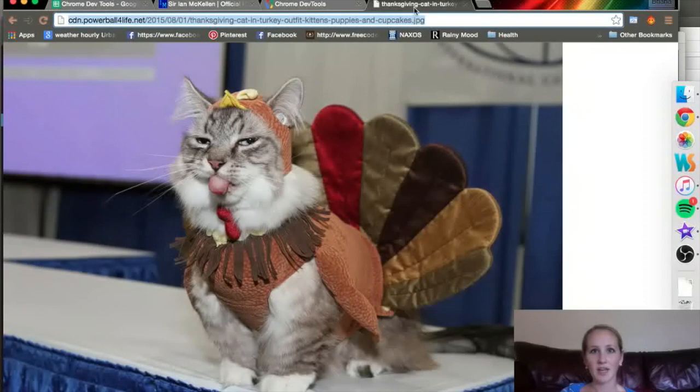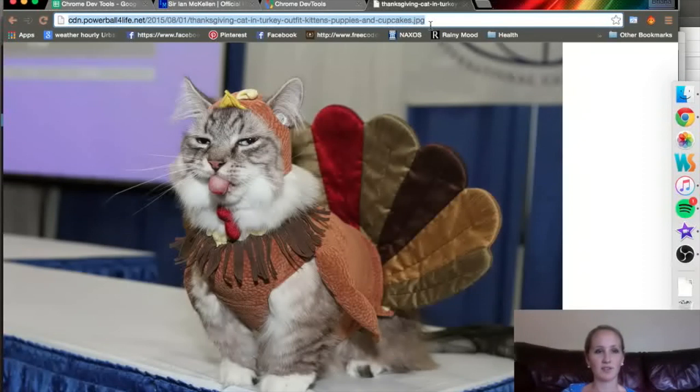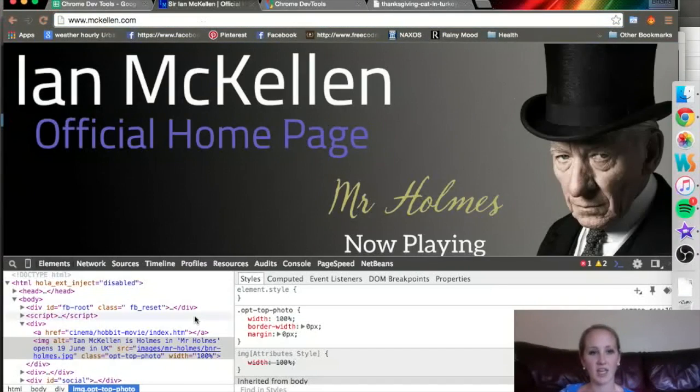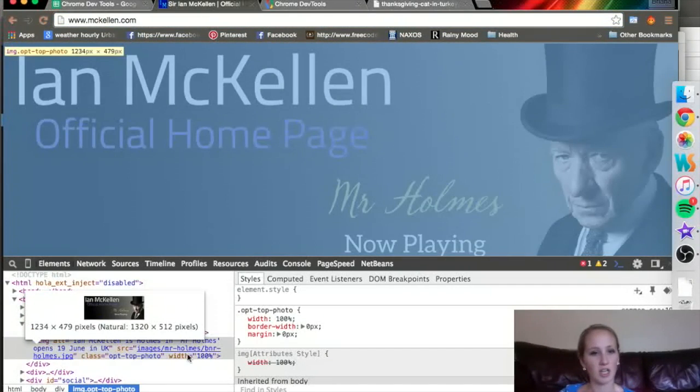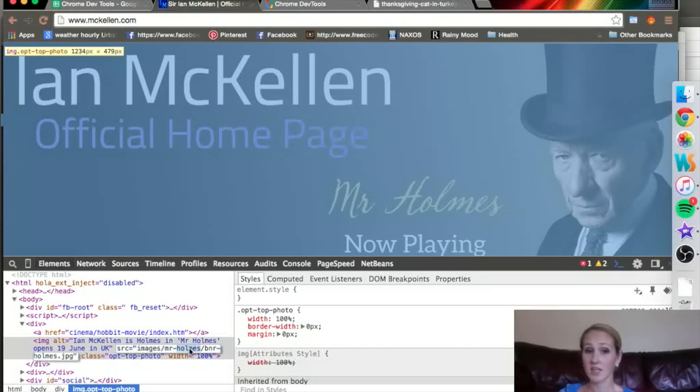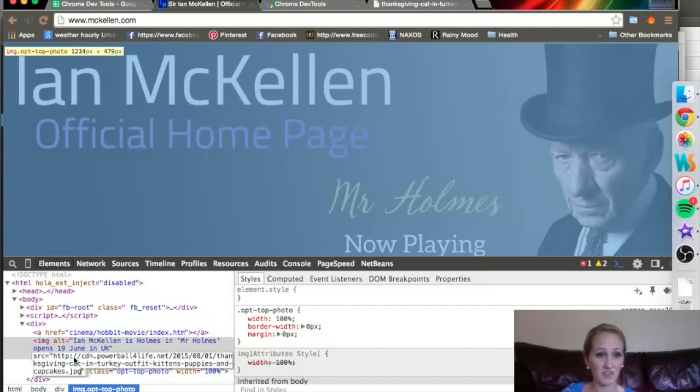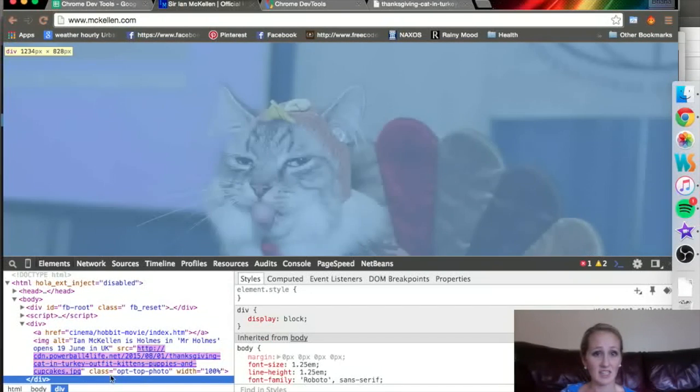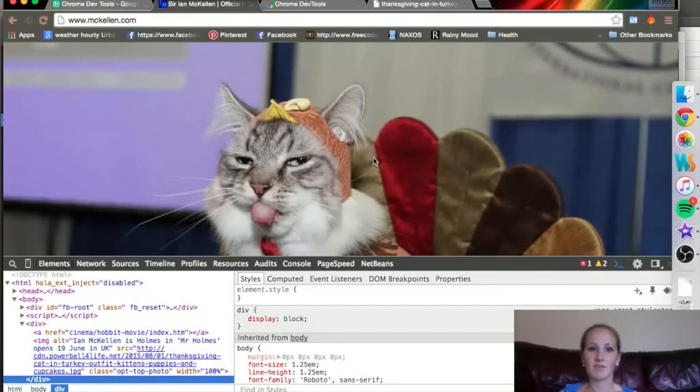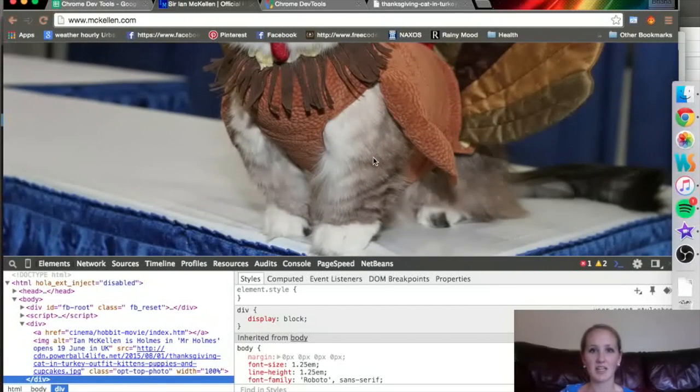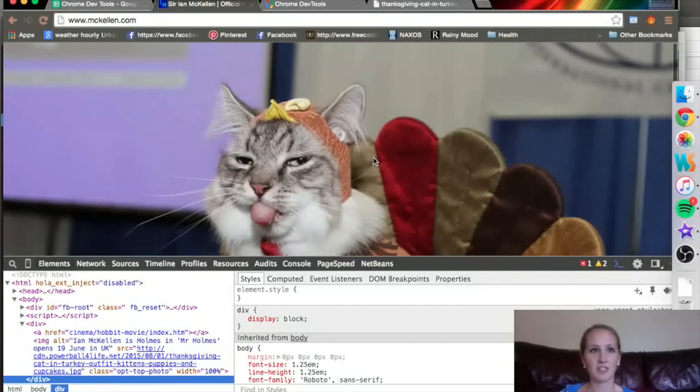Let's go ahead and change that awesome picture of Sir Ian McKellen to this picture of a cat in a turkey costume. So, I'm just clicking here in the SRC, and I'm just going to paste my link from the other link. And suddenly, we are looking at a cat on the homepage of McKellen.com.